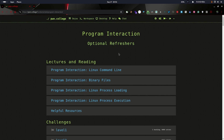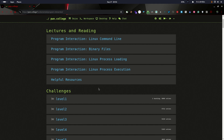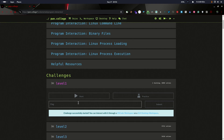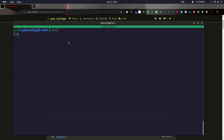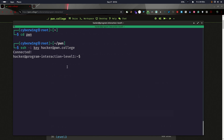In this video I'm going to solve the challenges of program interaction in PWN.college. There are plenty of challenges listed here. Starting with level one, click the start button and connect to that instance via SSH. You'll need a key to connect — if you're not familiar with SSH configuration, check out my articles.